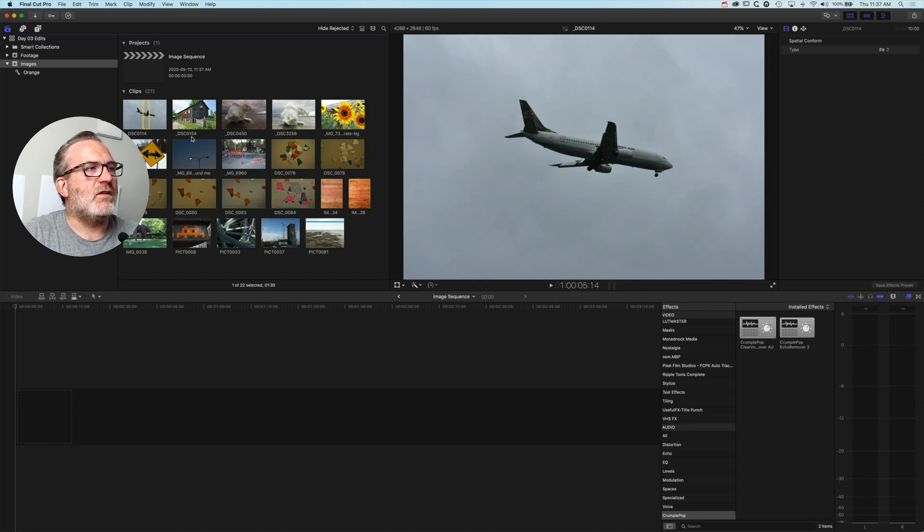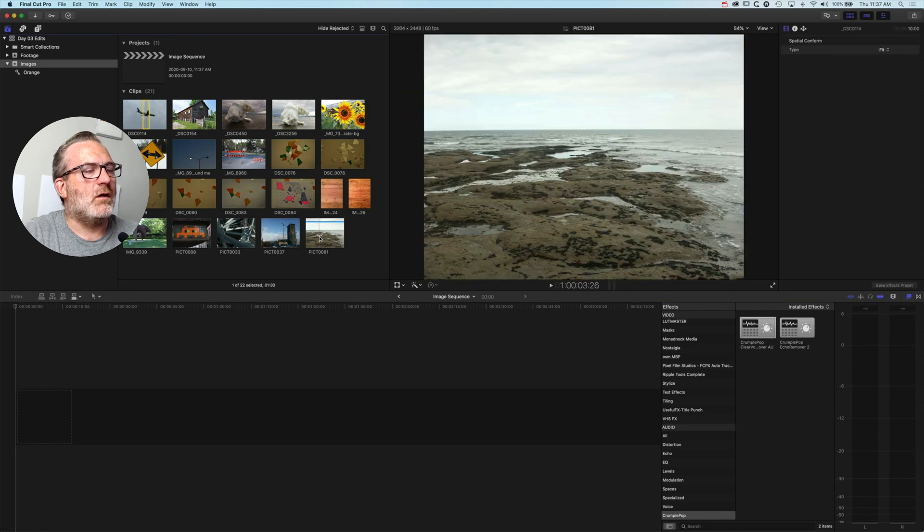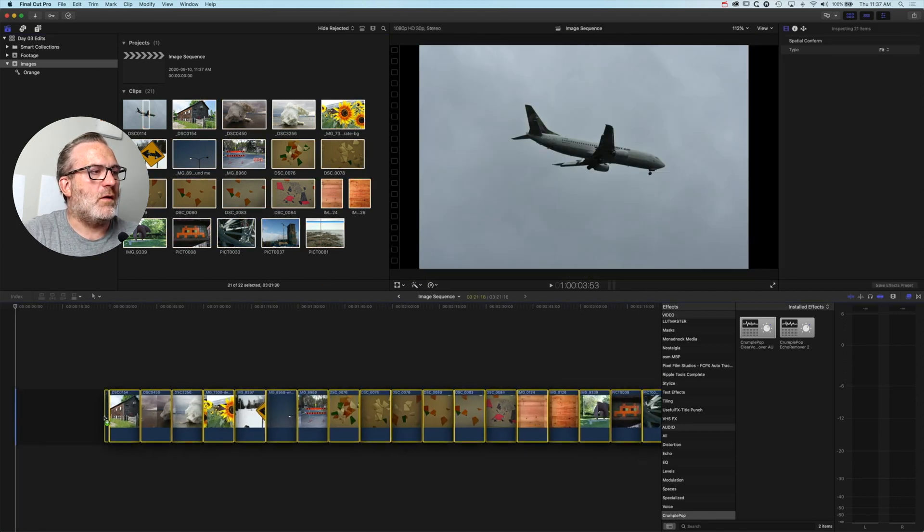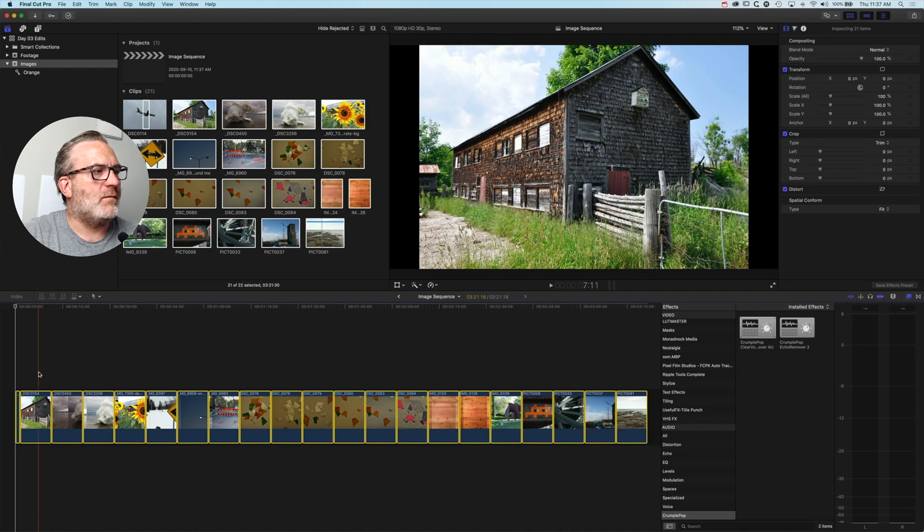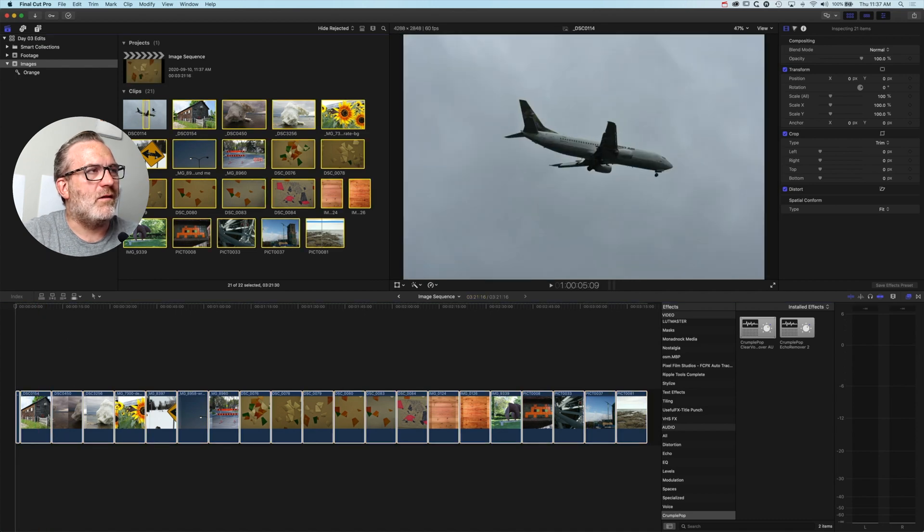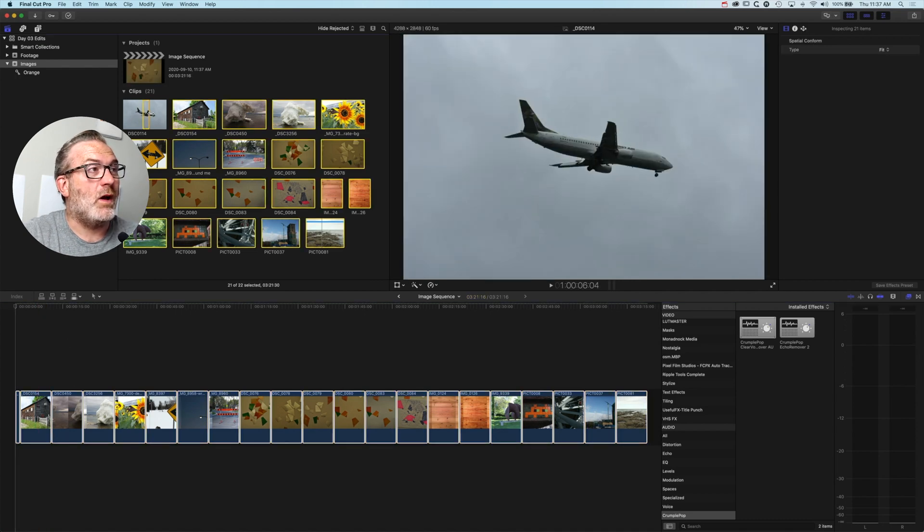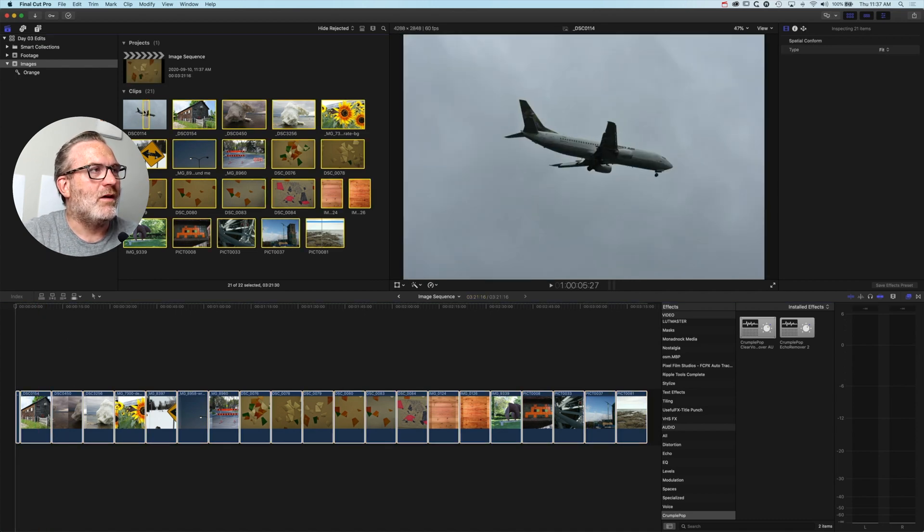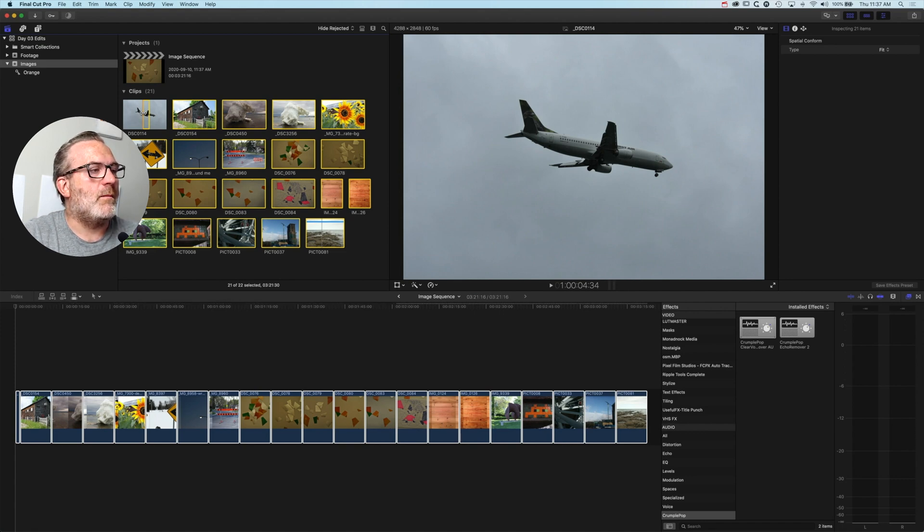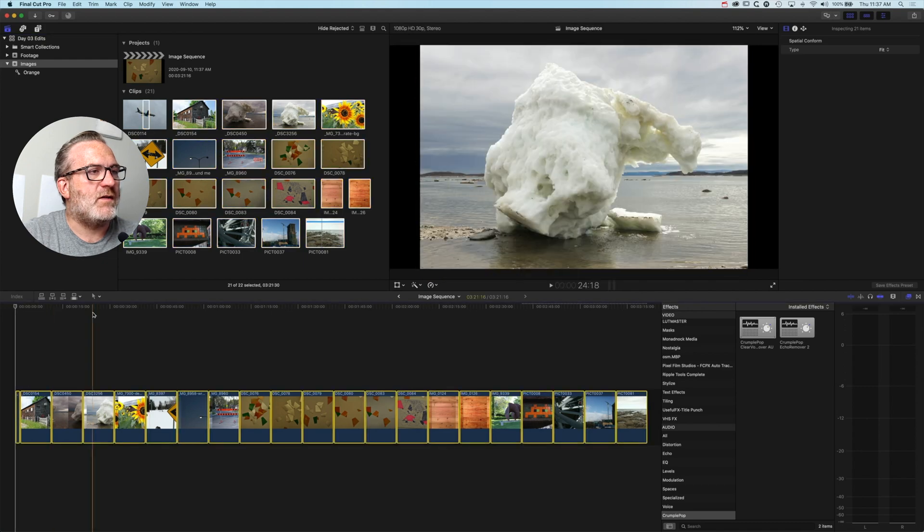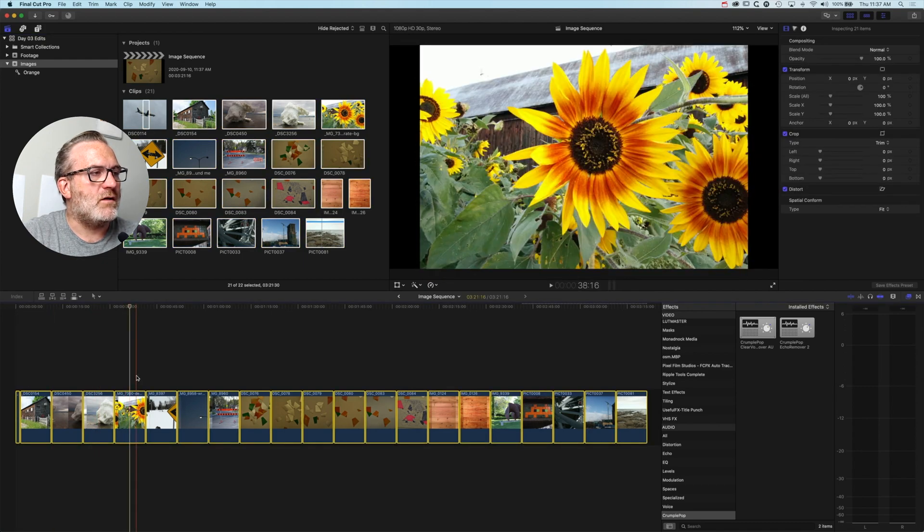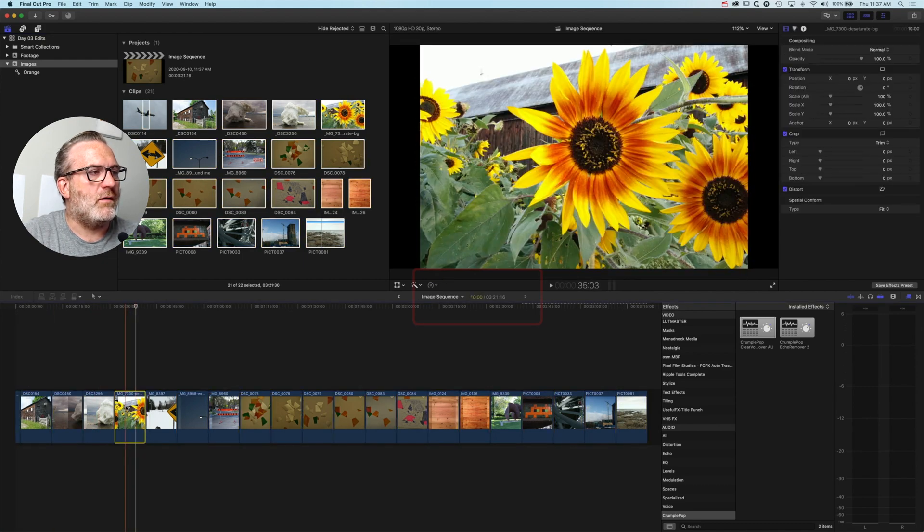When we grab all these images and hold down Shift and drag them all down to the timeline, you can see that something strange has happened. The first one, for some reason the way I clicked it, has come out a little bit shorter. I'm not too worried about that, because once I have my images down the timeline, you can see they are 10 seconds long.